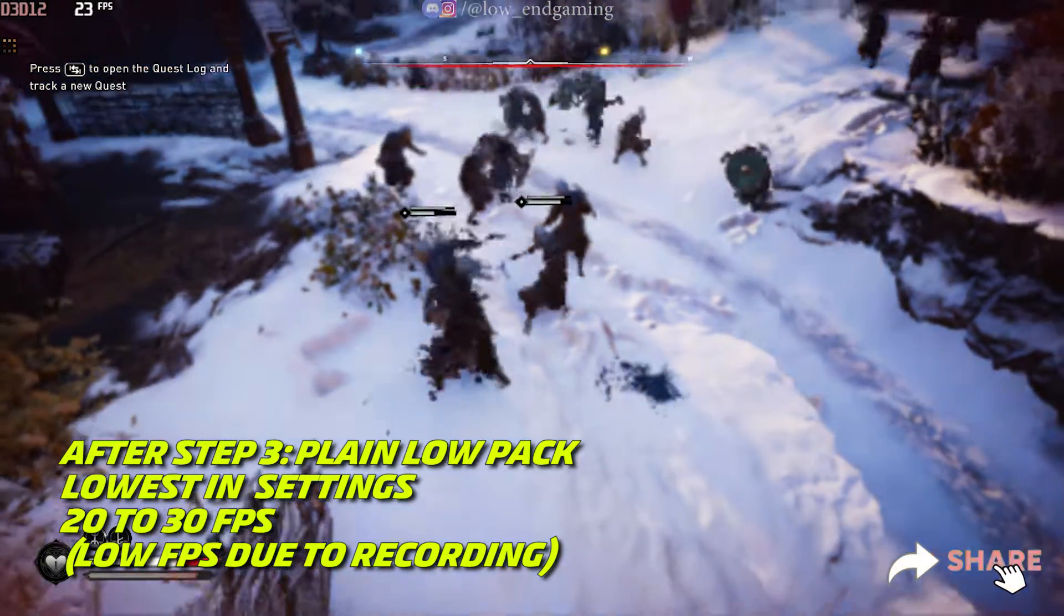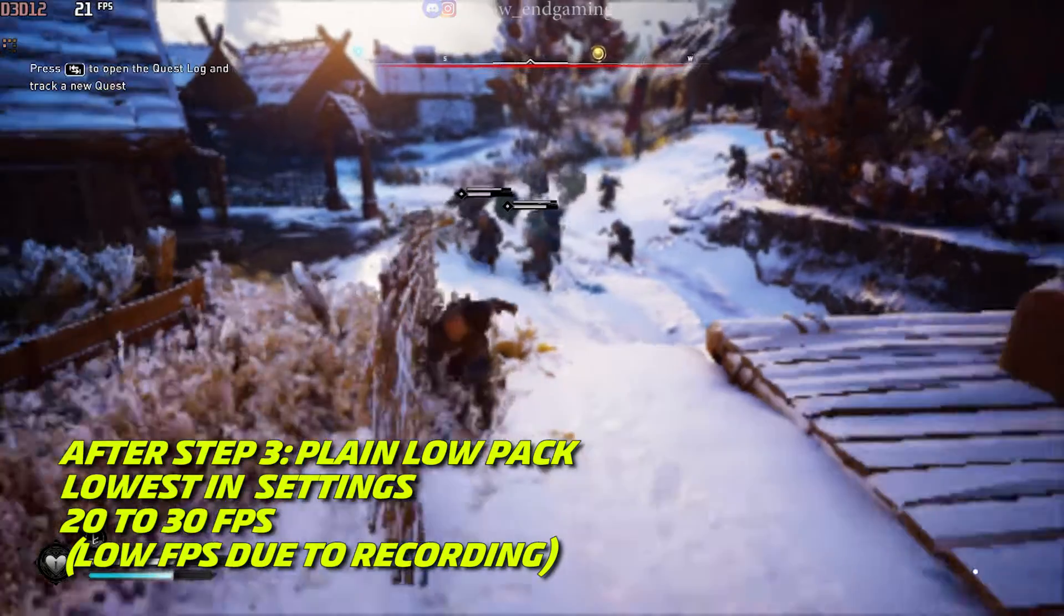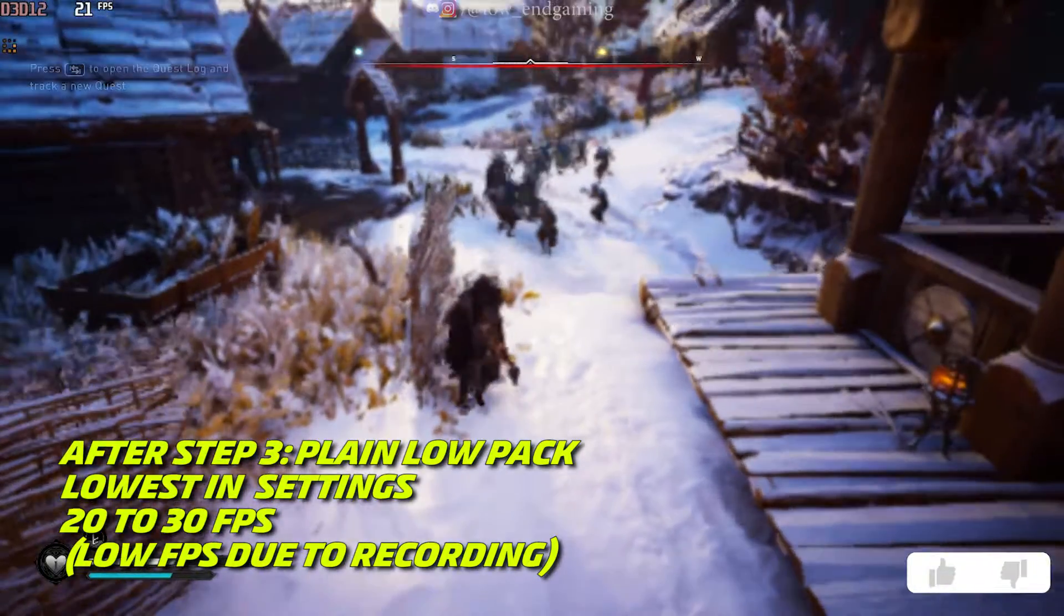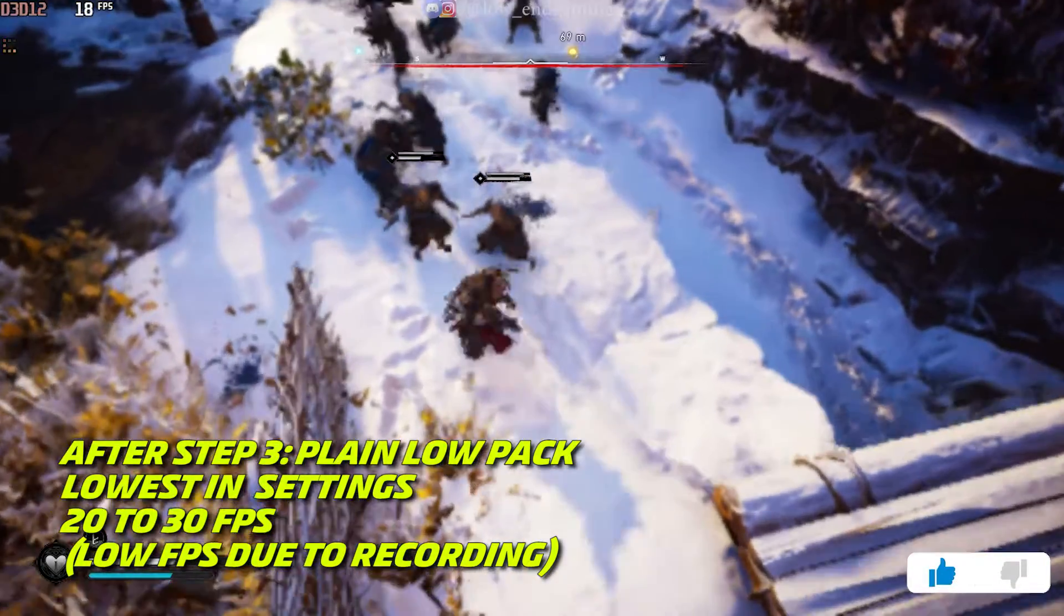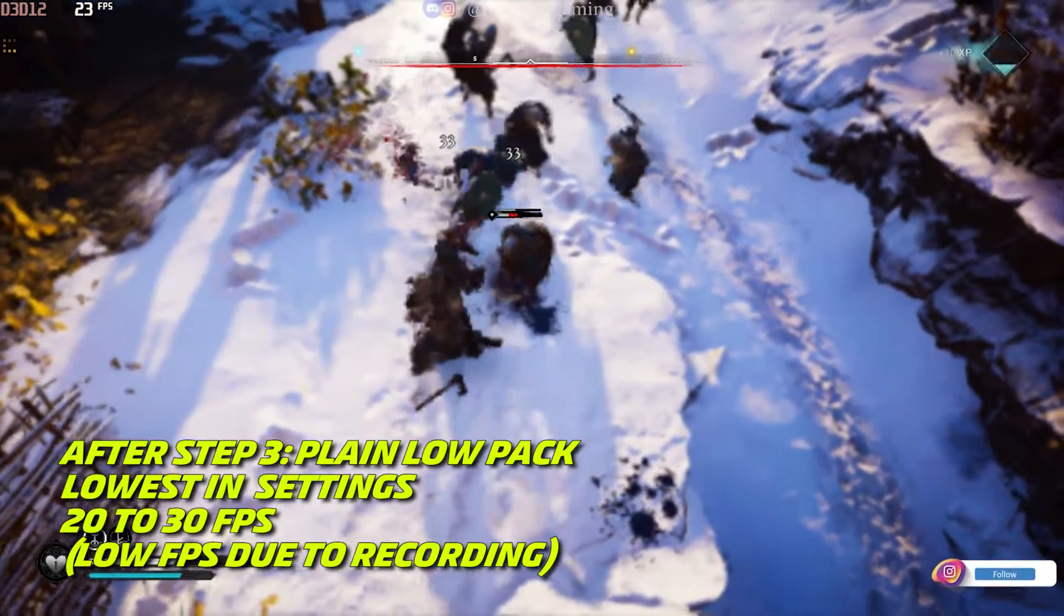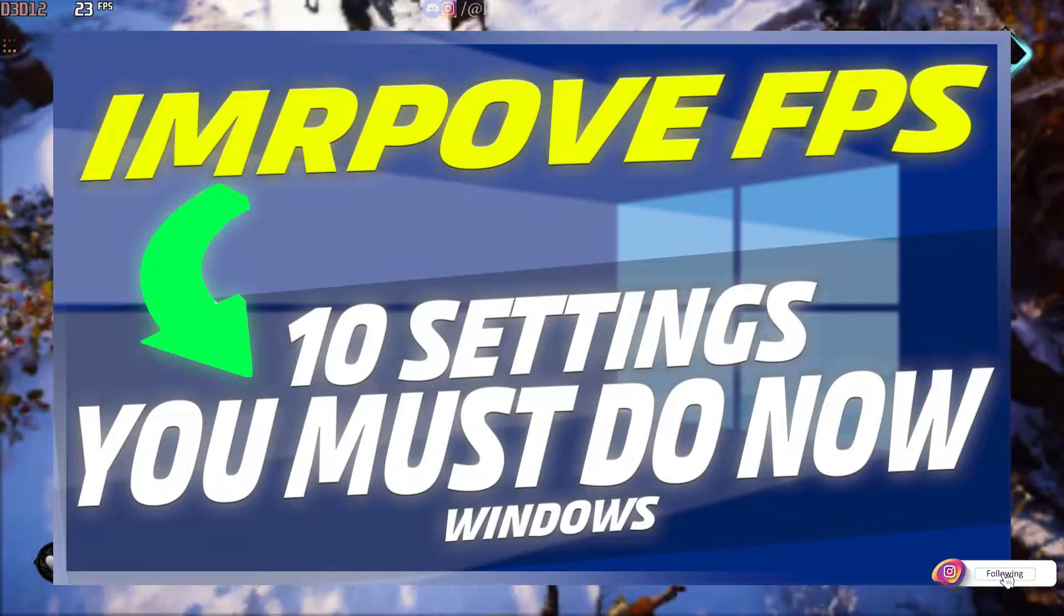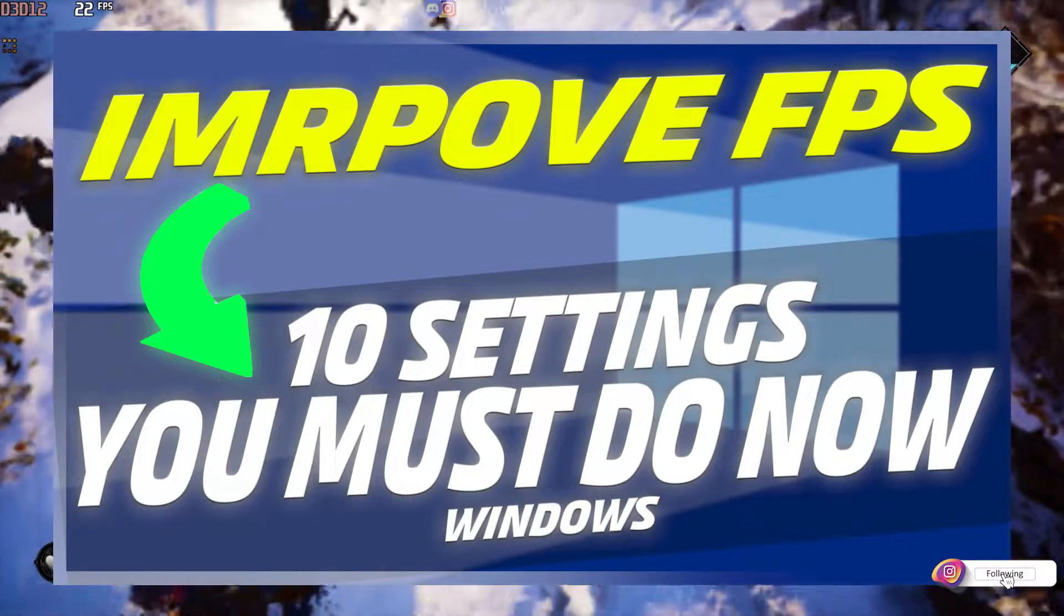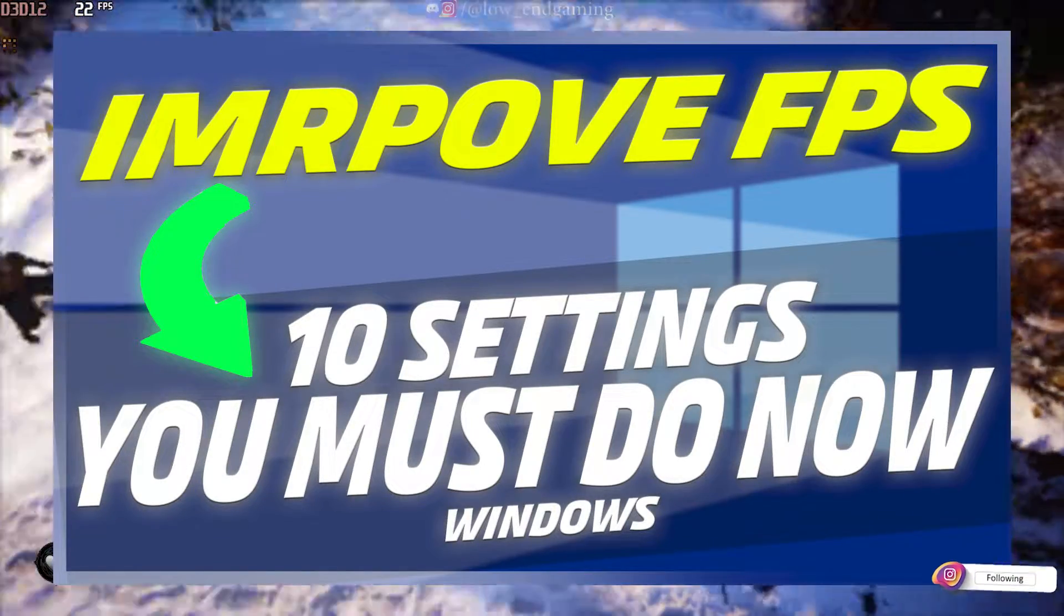Guys this were the only tweaks we could do to get more FPS in Assassin's Creed Valhalla. But you can improve your game performance by optimizing your PC. To get most out of your PC, watch this quick video.